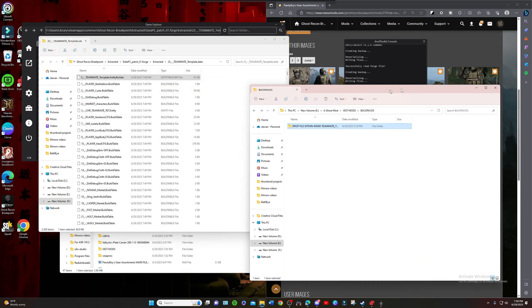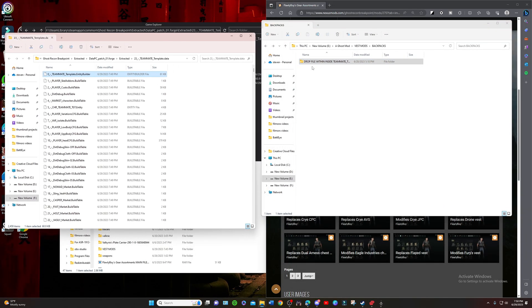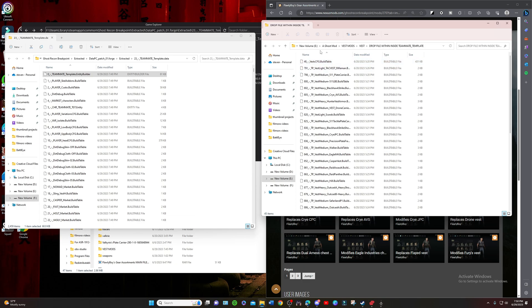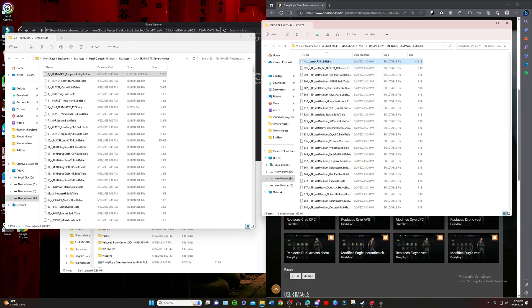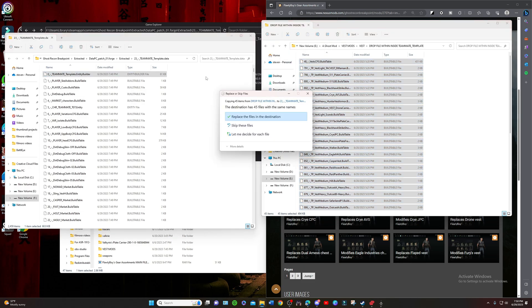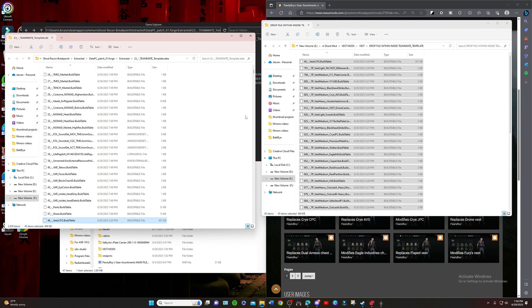I want to do vests, so I'm going to take all these files right here. Control A, grab them all and just drag them and drop them, replace them all. It's a lot of files.